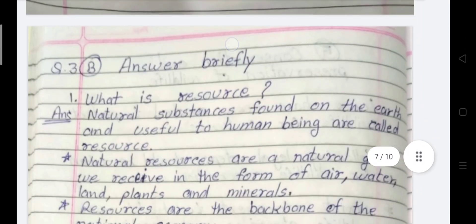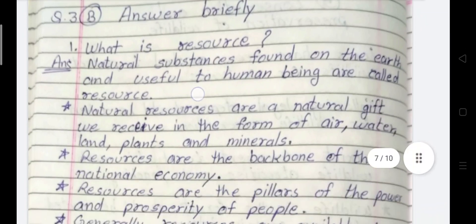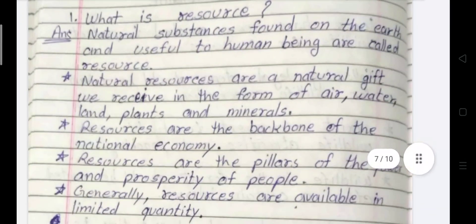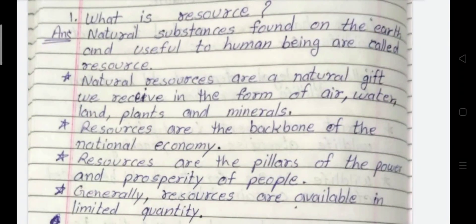Next section: Answer Briefly. First question: What is a resource? Natural substances found on the earth and useful to human beings are called resources. Natural resources are a natural gift we receive in the form of air, water, land, plants and minerals. Resources are the backbone of the national economy and the pillar of the power and prosperity of people. Generally, resources are available in limited quantity.